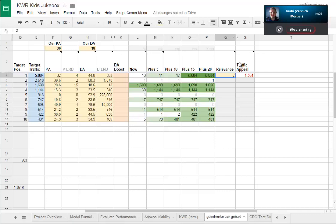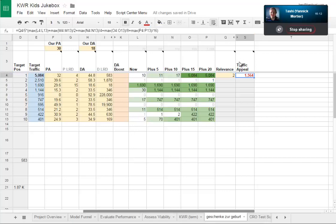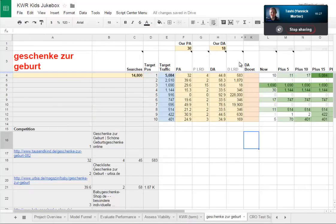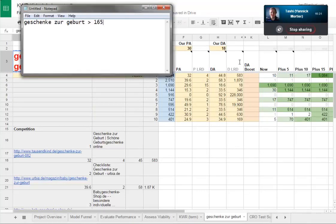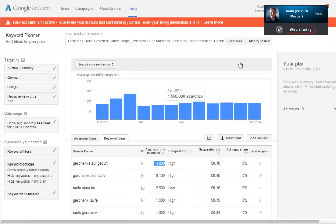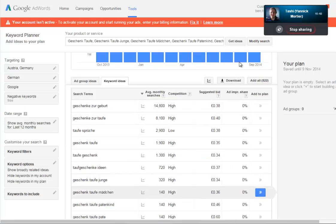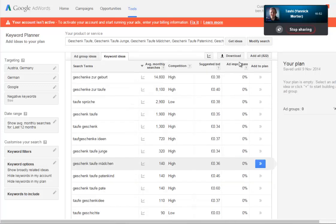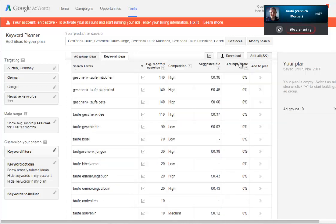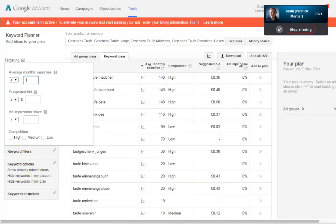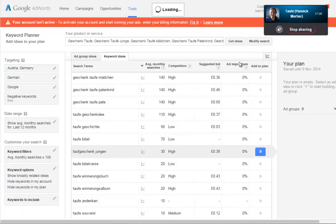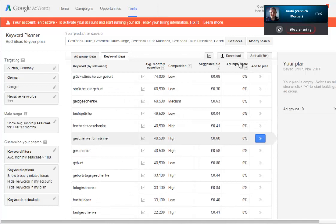That gives us a score of 1,654. So that's not bad. I'll make a note of that - 1,654. So what we've just done is a keyword research analysis for one phrase. We can discount anything with very low searches - certainly anything less than 100 monthly searches we're not interested in. Average monthly searches greater than or equal to 100. Let's add that filter.